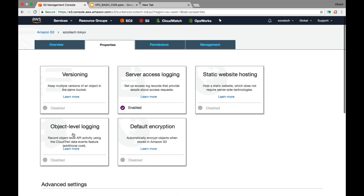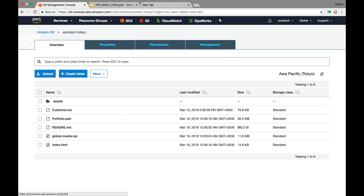Object-level logging is based on access or activity happening through APIs. If somebody is trying to access your objects through APIs, that gets captured. This is used by a separate service called CloudTrail — a dedicated service for auditing — where you export all the API logs and perform auditing.